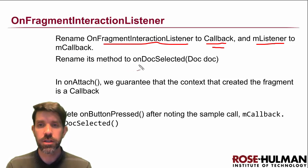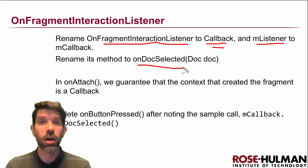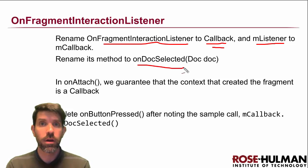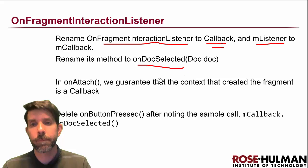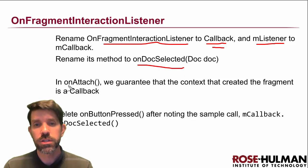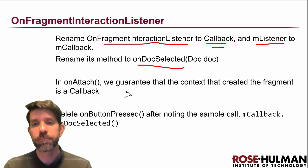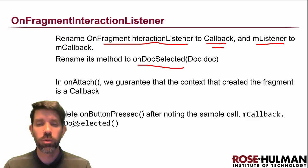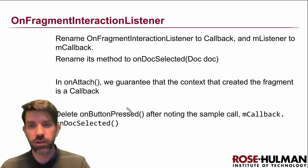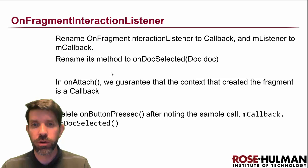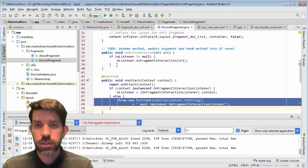So we've got some work to do in on attach. And then, well, we'll see this on button pressed in a little bit here. I'm not going to worry about it for now. All right. So jumping back in, just got some renaming.